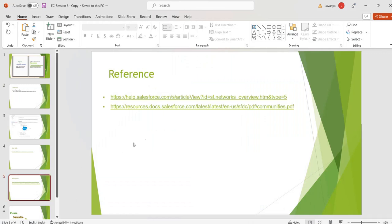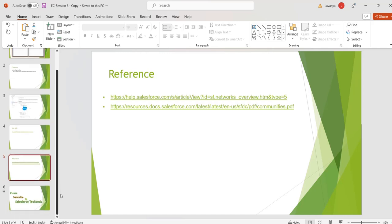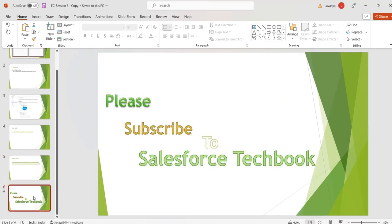These are the references — please go through those references. Please subscribe to Salesforce TechBook. Thank you.